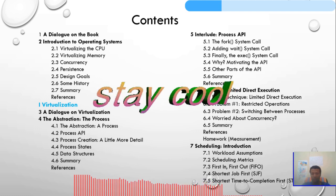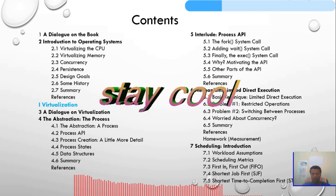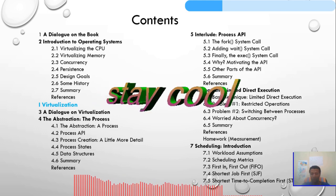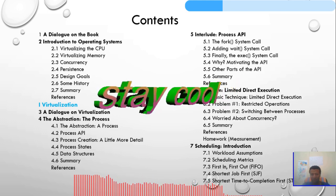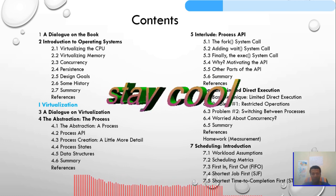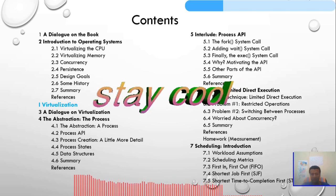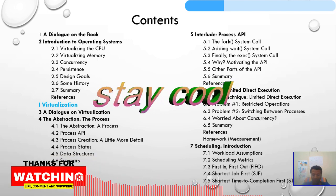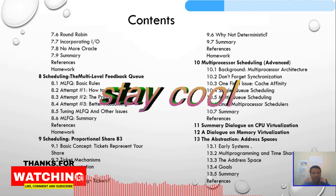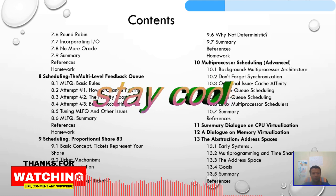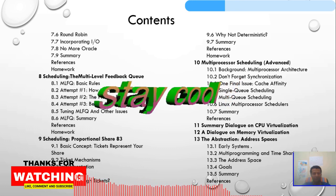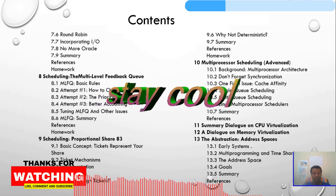Then we have scheduling introduction: workload assumptions, scheduling metrics, First In First Out, Shortest Job First, Shortest Time to Completion First. These are all scheduling systems. We will also see Round Robin, incorporating input/output, and an oracle summary with references and homework.